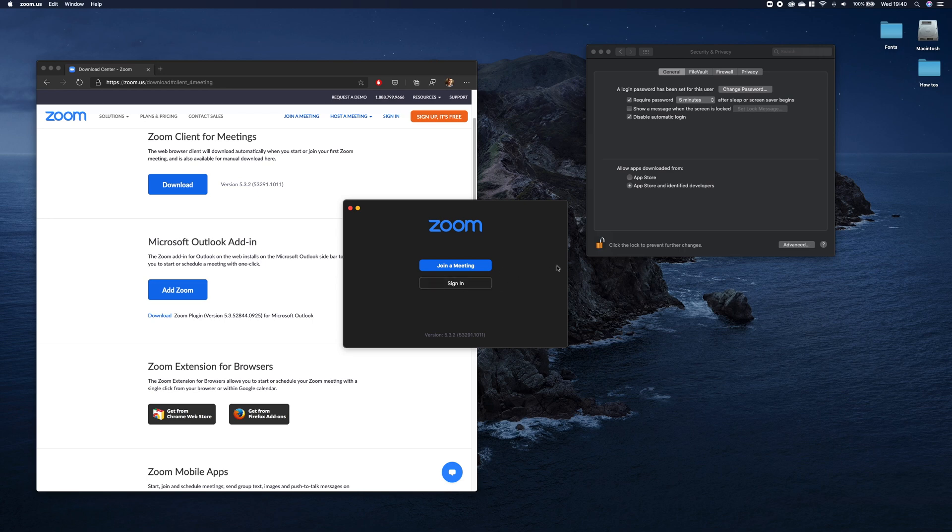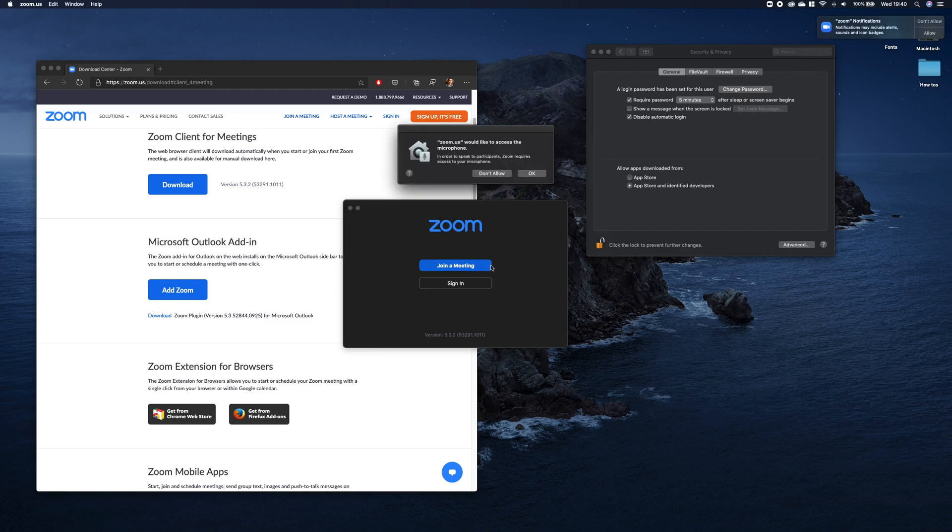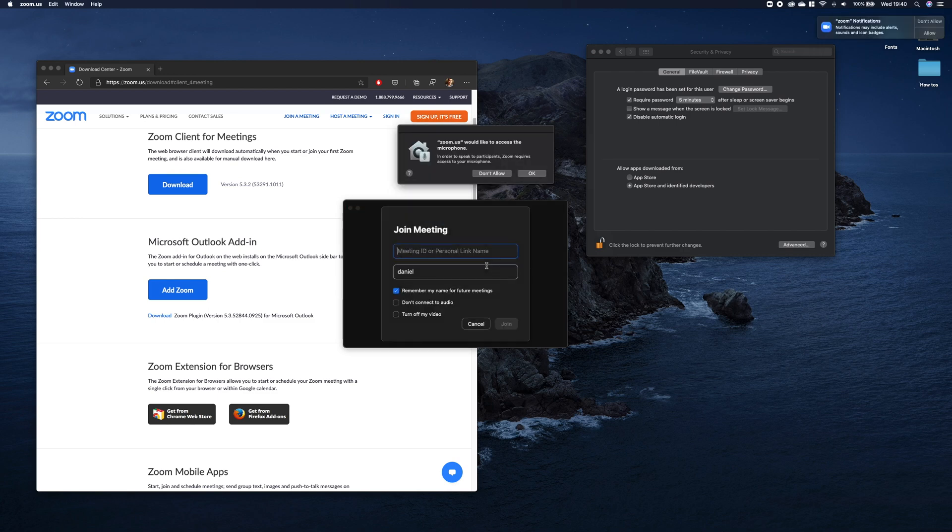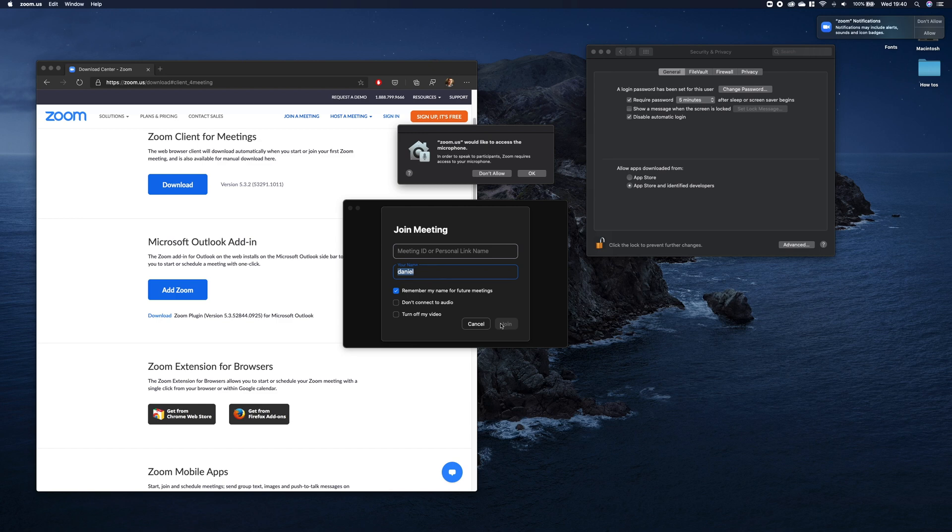As you can see, when you click Join Meeting, you have to provide meeting ID or personal link name, enter your name, and then you can join the meeting. You also have to give access to the application to the microphone and camera.